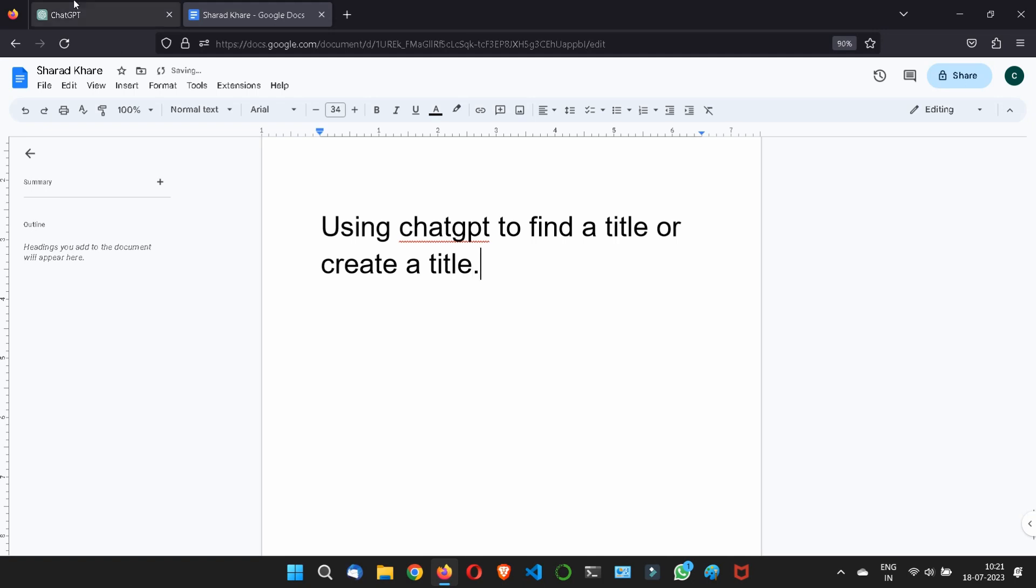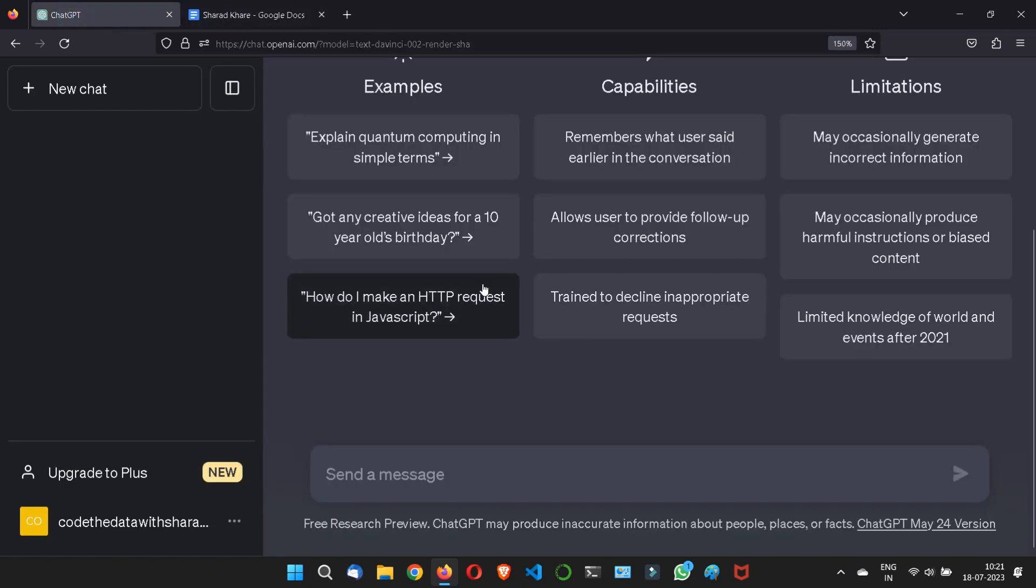Look, finding the perfect title for your work is not easy, but you can use ChatGPT as a creative assistant to help you find ideas for your title.